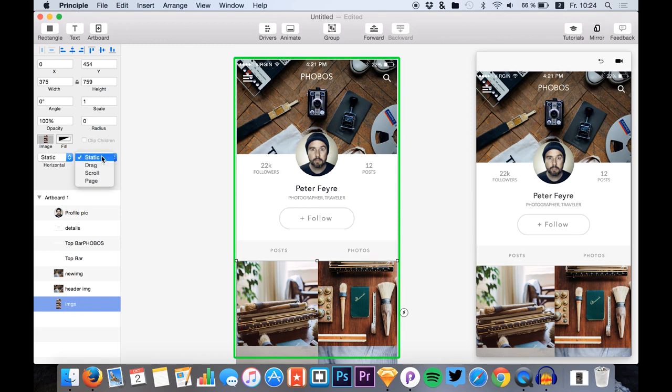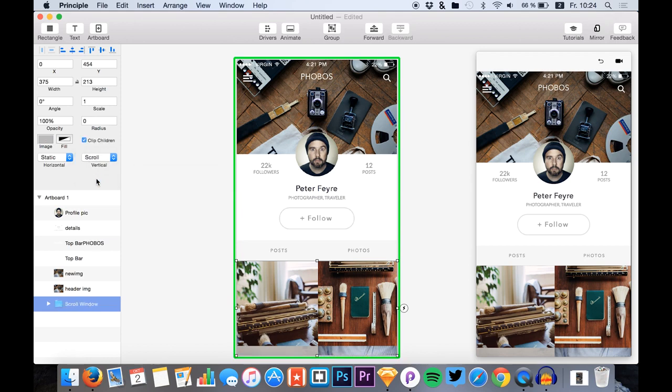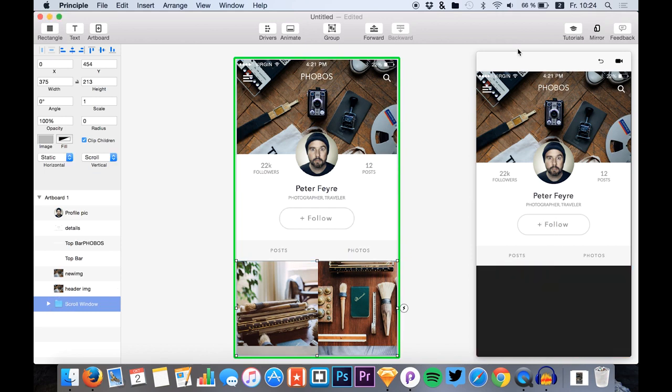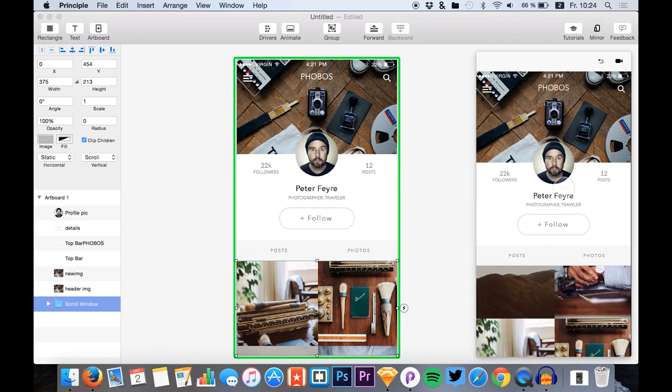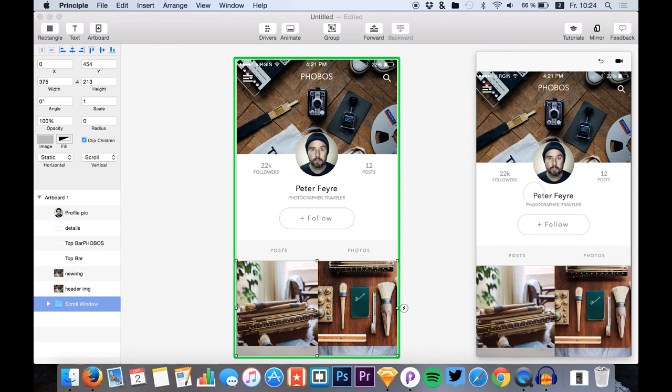We change the vertical position or mechanics to scroll. We get a folder scroll window and now we can scroll this already.